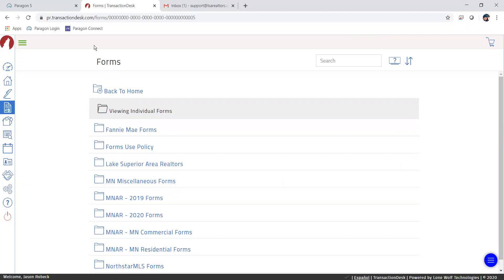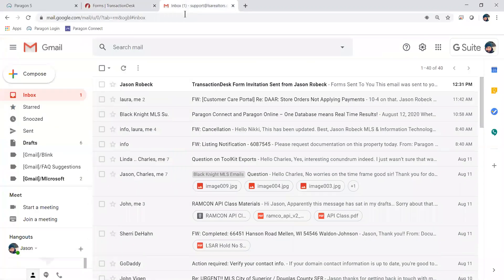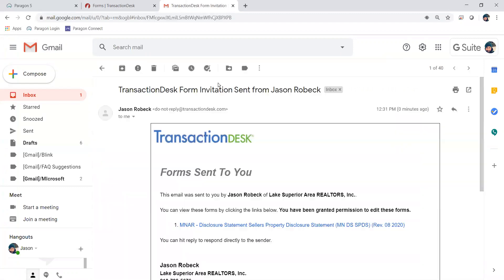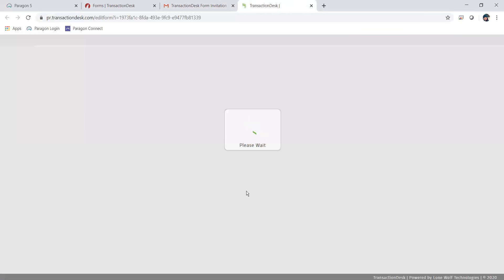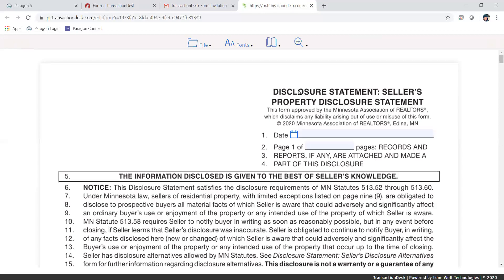Now I'm going to go over to my email to show what your client's side looks like. Your client will receive an email from Transaction Desk — a form invitation sent from you. The email will have instructions saying: 'Click the link — you've been granted permission to edit these forms.' As a client, I'm going to click on that link. The form opens up right in front of them.